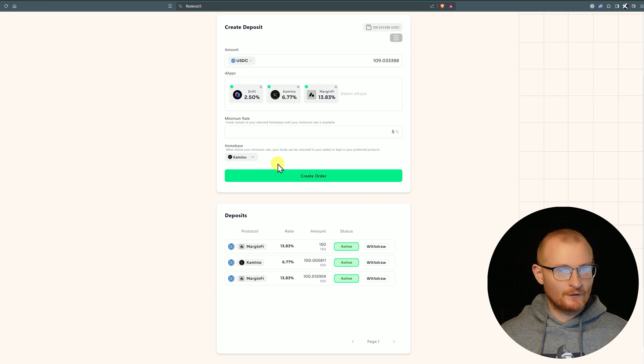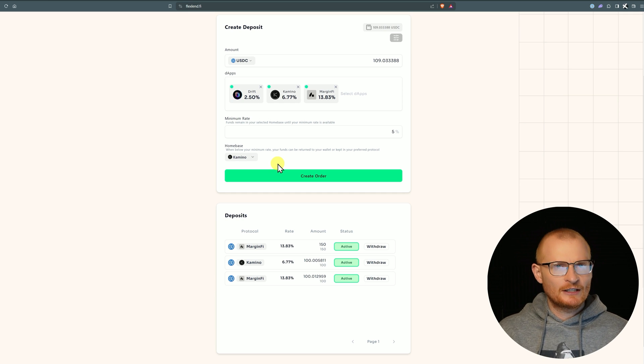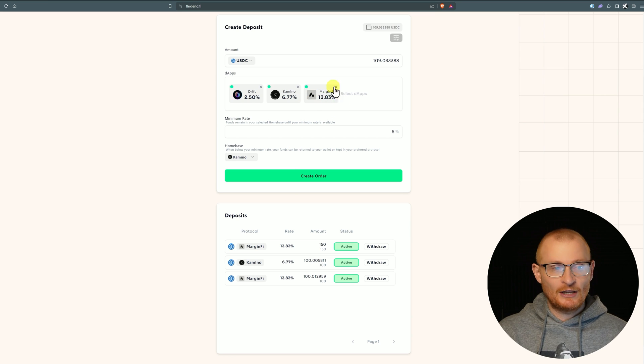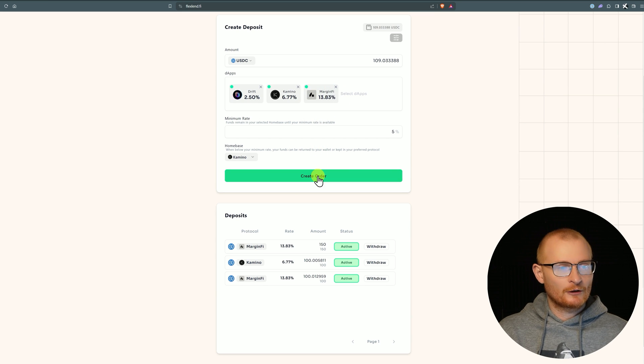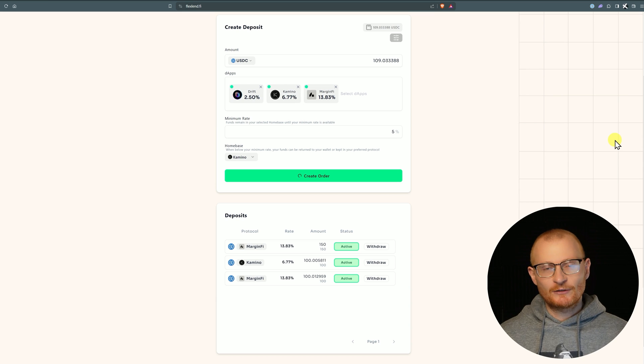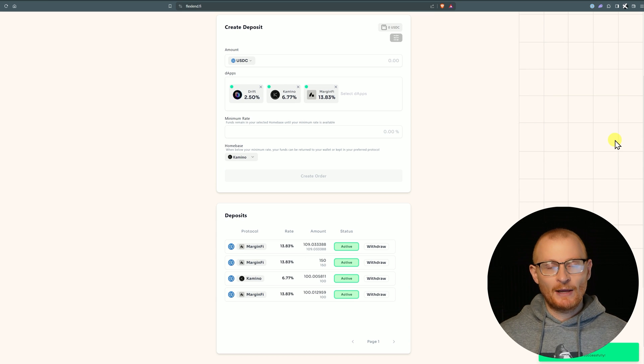Maybe we're more bullish on Kamino's points as opposed to MarginFi's points - that's not my personal preference or anything like that, just letting you know how you could think. You may reverse it, you may change it to MarginFi. We'll click create order and then confirm. Sometimes the first time when entering these dApps you may have to pay some SOL just to open an account within that dApp - that is normal.